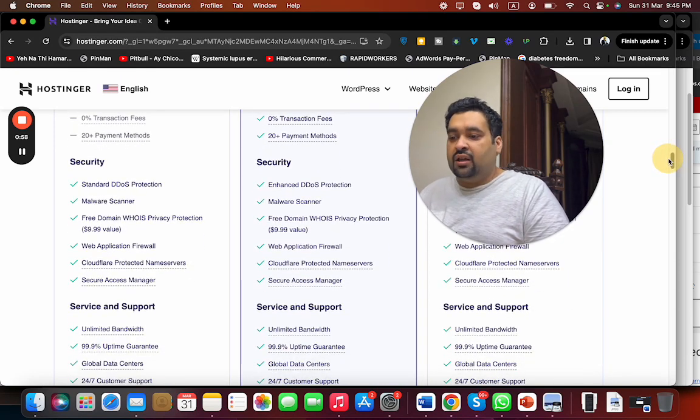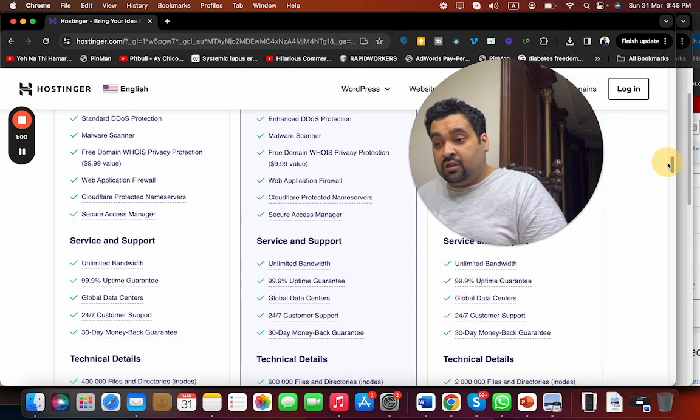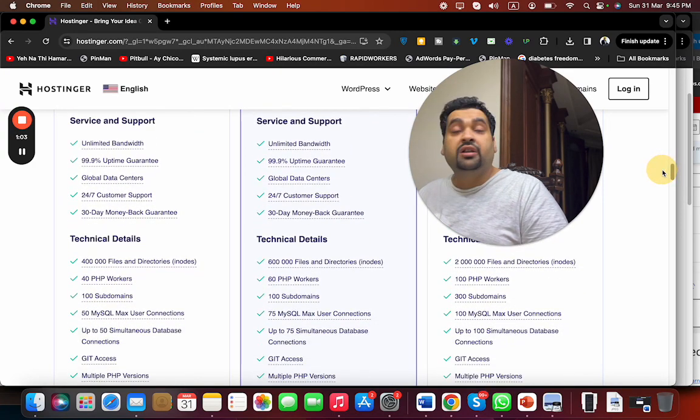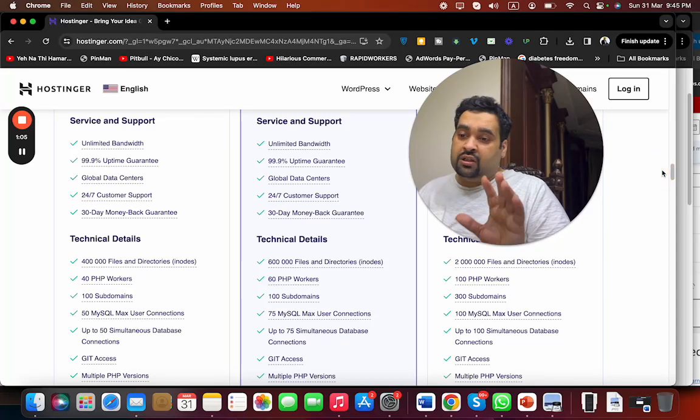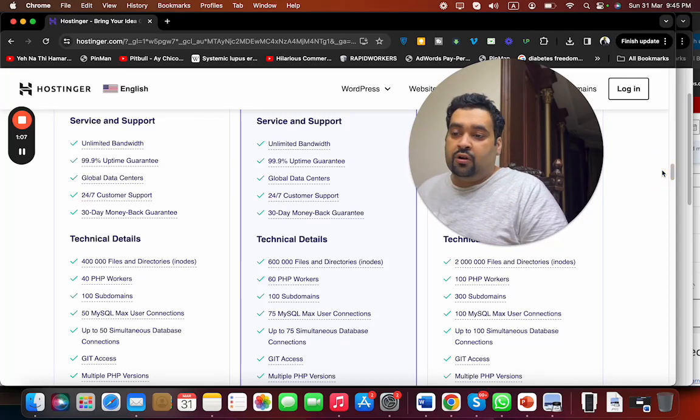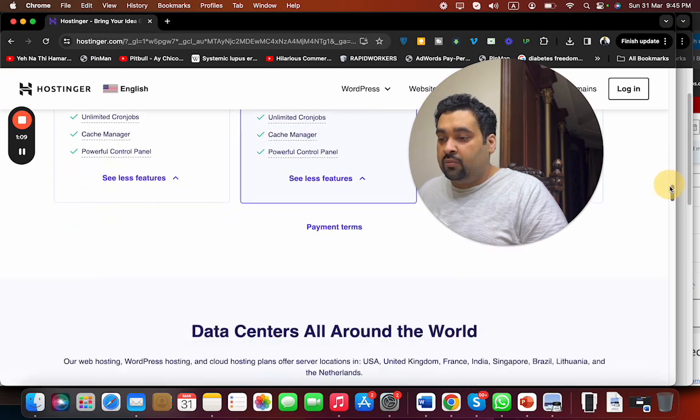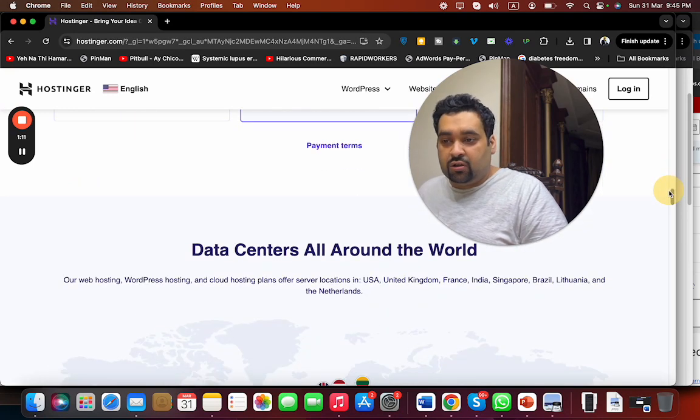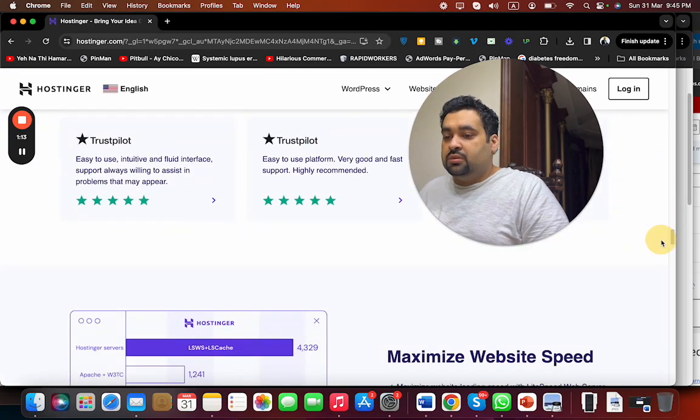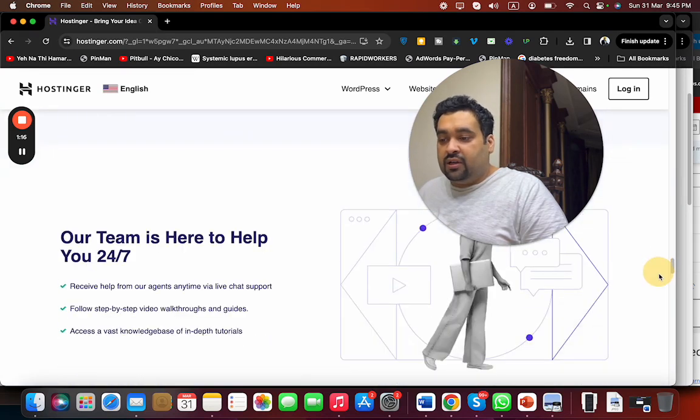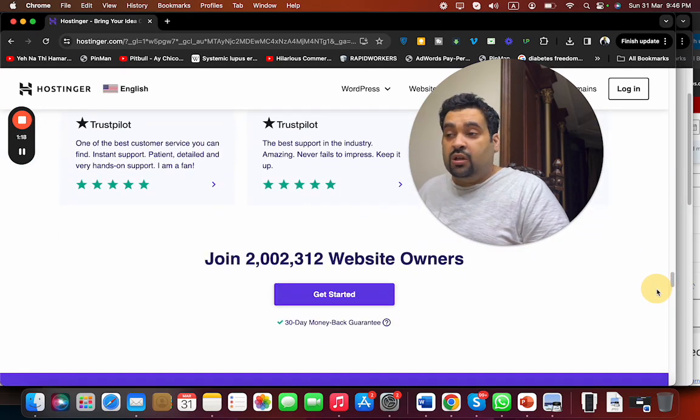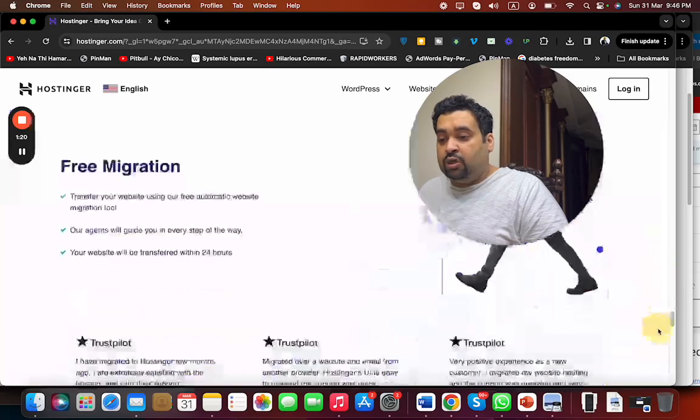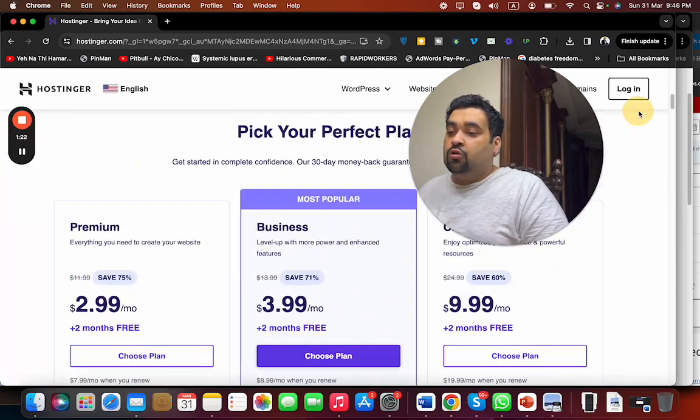99.9% uptime guarantee, 24/7 support, 30 days money back guarantee. It's a very good deal for a hosting discount. They have data centers all around the world. They provide maximum website speed with their LiteSpeed web server technology. Currently more than 2 million people are using Hostinger as their primary hosting company.